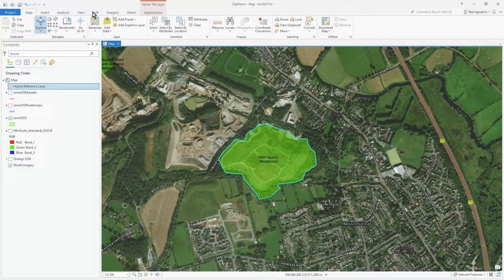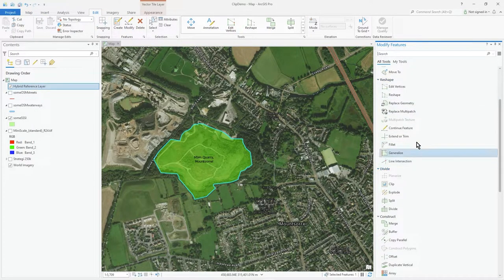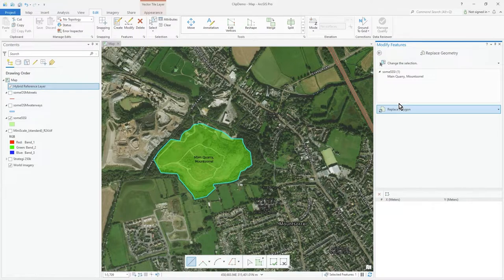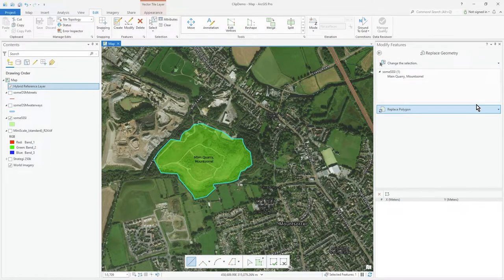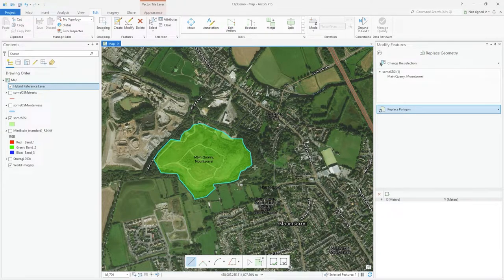Go to Edit, click on Modify, and if you scroll to Reshape you'll see Replace Geometry. It already says you've got a selection — do you want to change it? You select the tool and it's now ready to execute the Replace Polygon tool by drawing a feature. It has the sketch line feature active, and only one feature can be selected at a time.